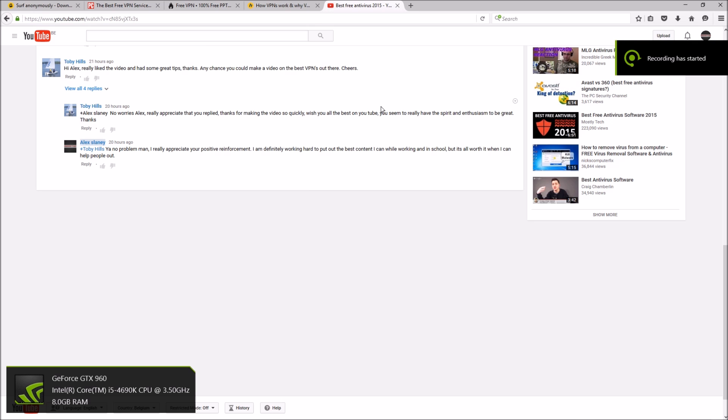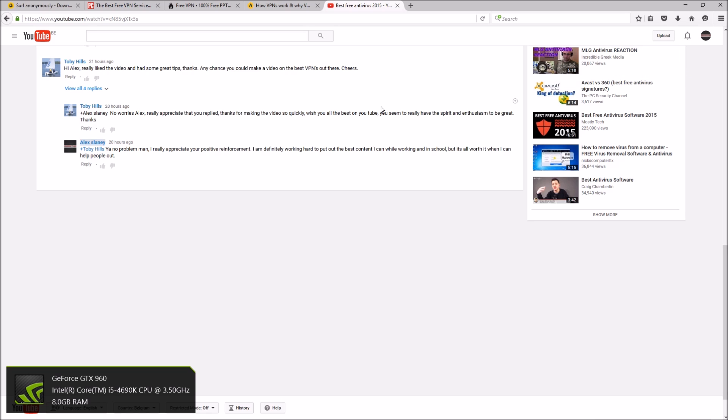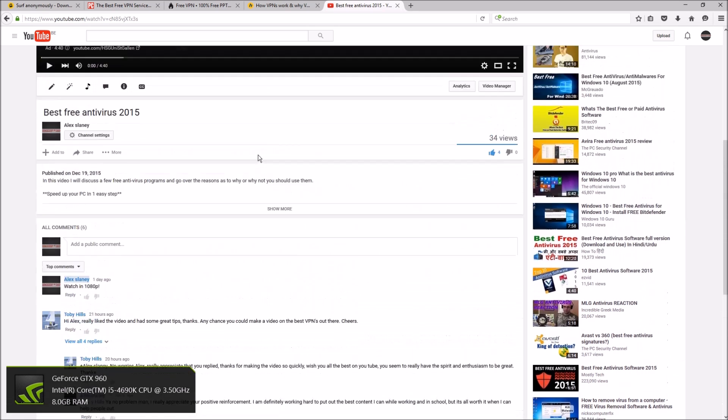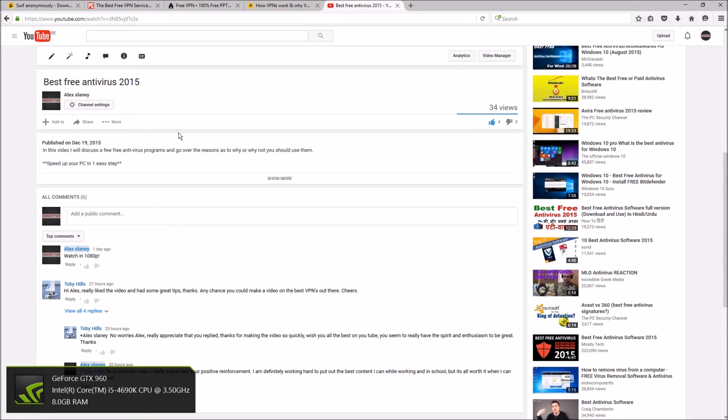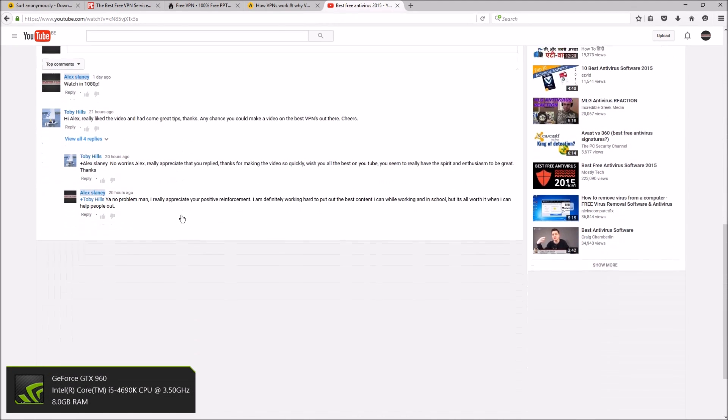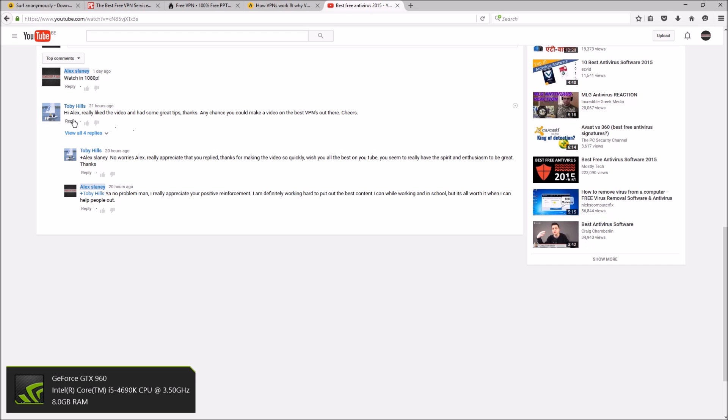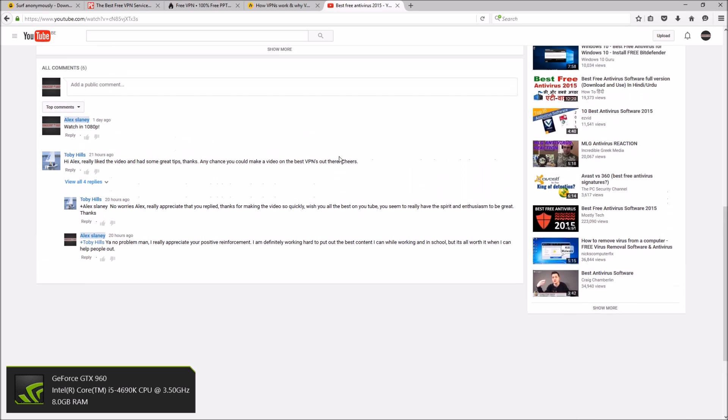How's it going guys, SeleneHD here. Today I'm going to be making a video on a couple of good free VPNs. This is a request from Toby Hills who commented on my video, the best free antiviruses 2015. He said really liked your video, any chance you could make a video on the best VPNs out there.